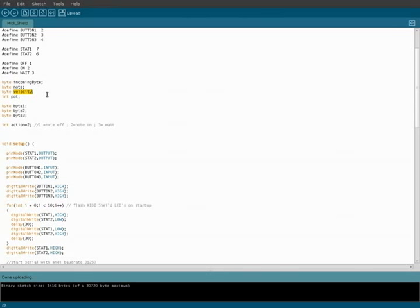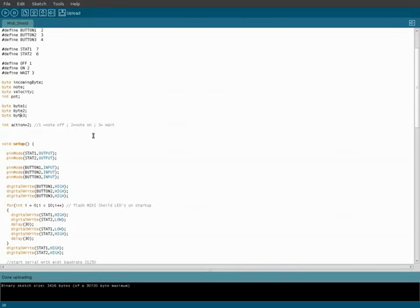And velocity, if you're not familiar with velocity, it's basically how hard a key is being hit on a MIDI keyboard, but to simplify it, think of it as volume. The higher the number, the louder it is. And then we've got some bytes that we'll get into later on in functions.